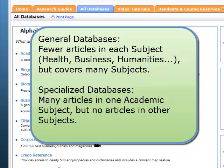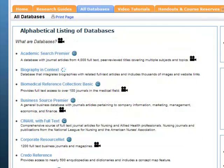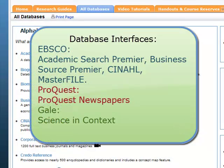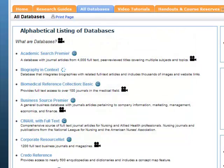Depending on what you're searching for, you can choose a different database, or try them both and find different things. Each database also has a special interface — that's the actual view you are working with. EBSCO is one of the most widely used interfaces. The same EBSCO interface is used in multiple databases like Academic Search Premier, CINAHL, and others. If you know how to use one EBSCO database, you know how to use them all. Other interfaces include ProQuest and Gale, which look slightly different but have many of the same features.